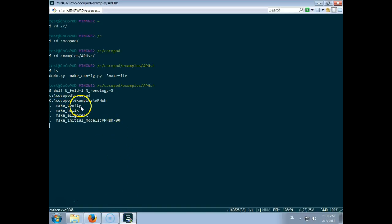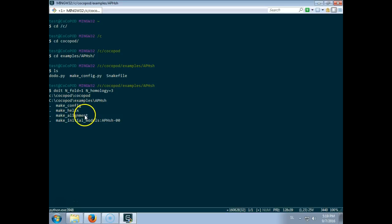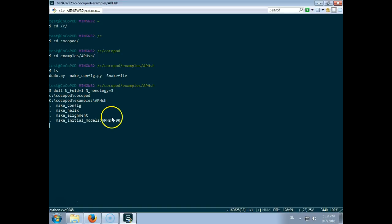So the steps: First, some configuration files are made. Then a long straight helix is produced. Then the alignment files for modeler are done. Then an initial model is folded.